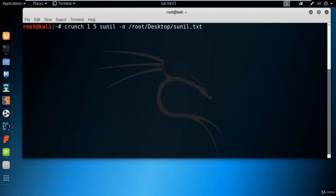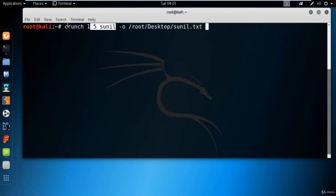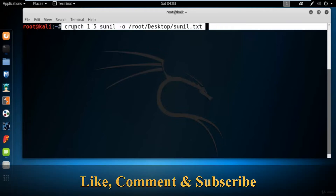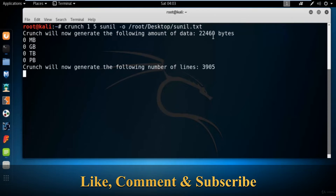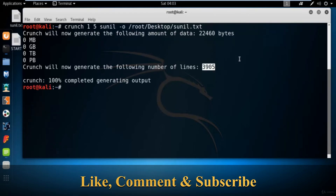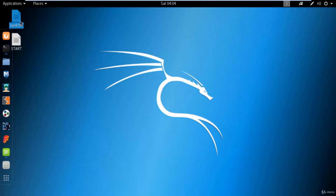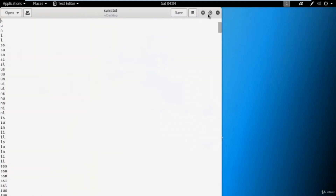I'll save it as sunil.txt. What I'm doing here is creating all the permutation combinations of my name. It will start with one character, then two, then three, four, and end at five characters. After hitting enter, it created 3,905 entries and the command completed. On the desktop you can see the file created by the crunch command.